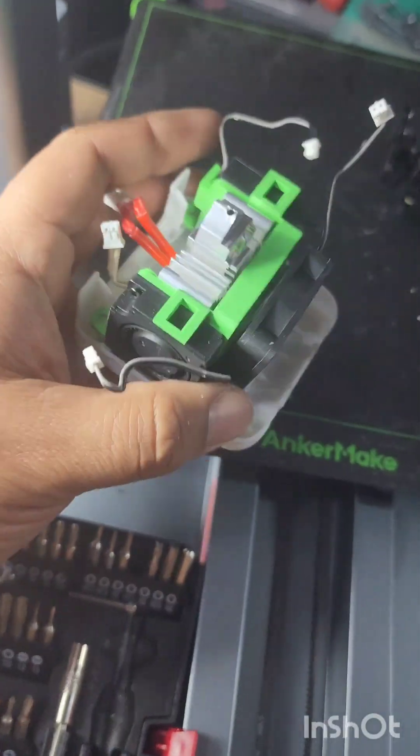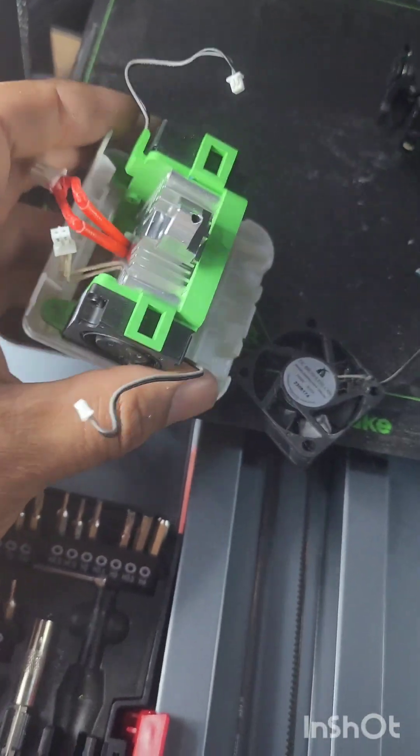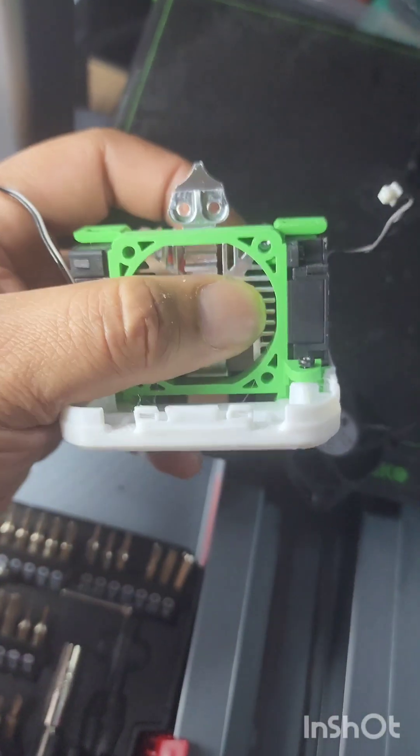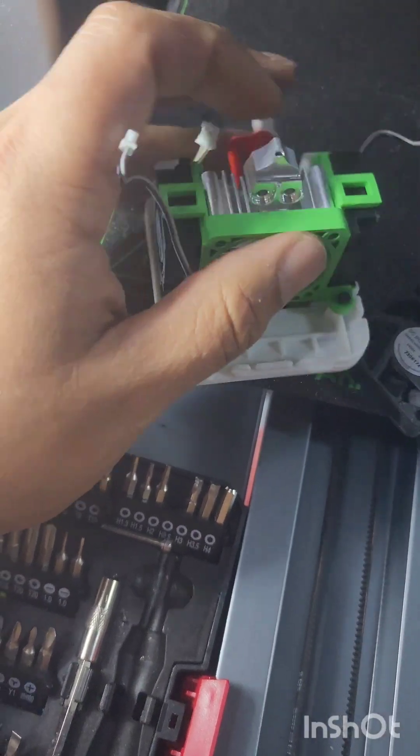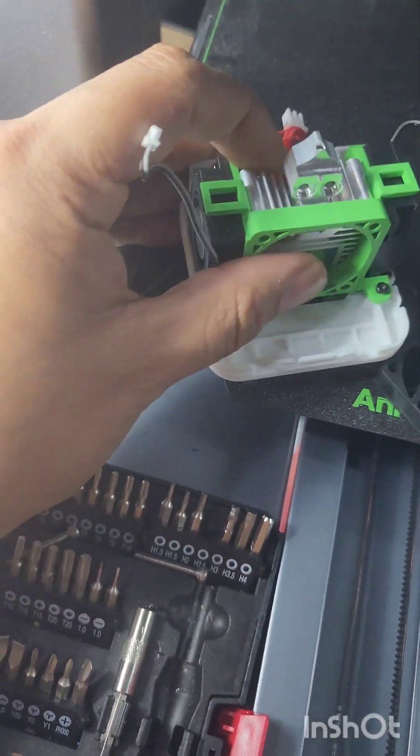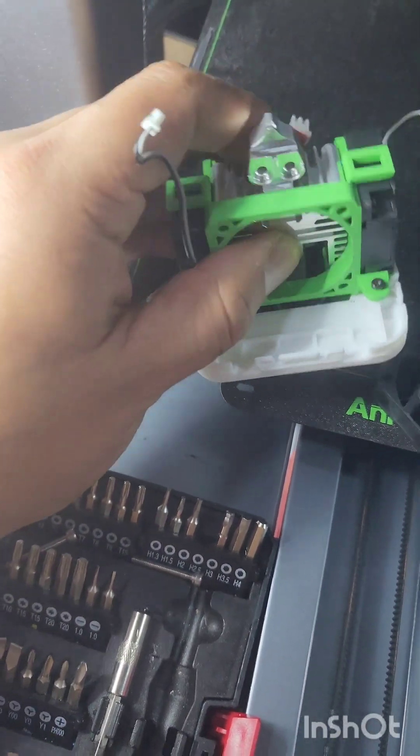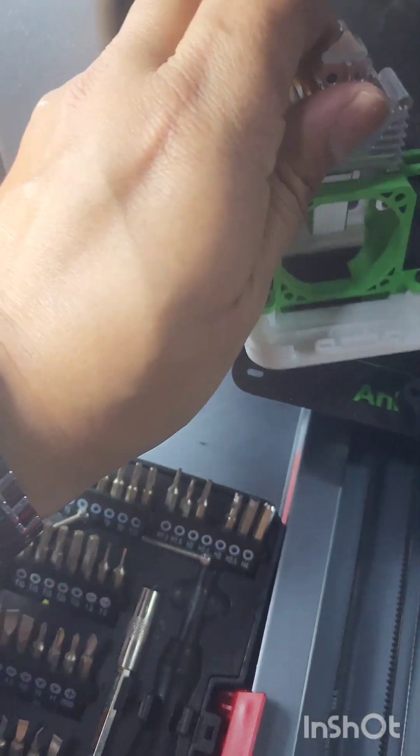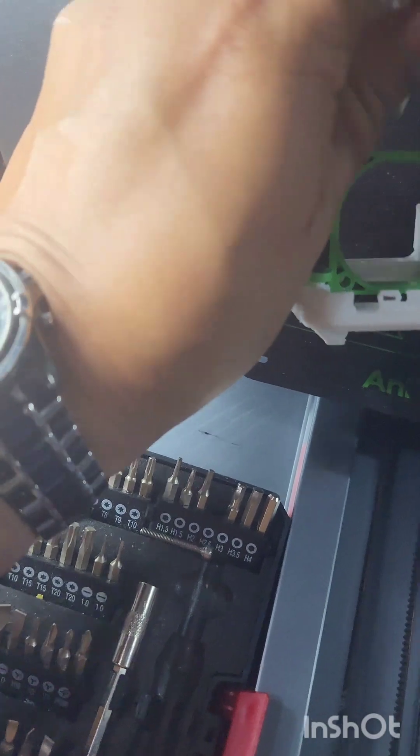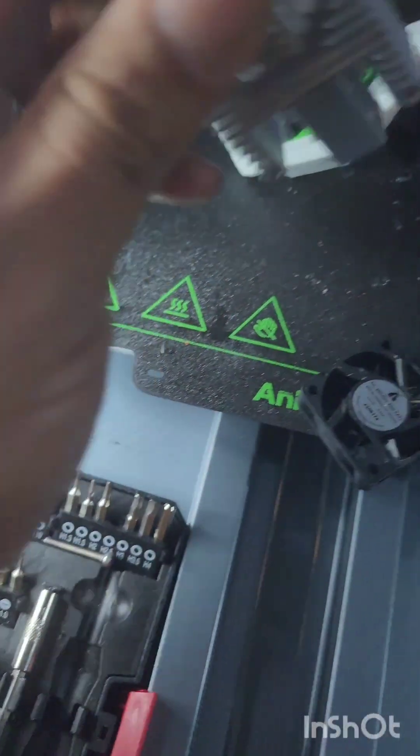Okay, screws are off. Oh, fan just comes right off. There's the heat sink. Yeah, just in there. There it goes. Pops off.